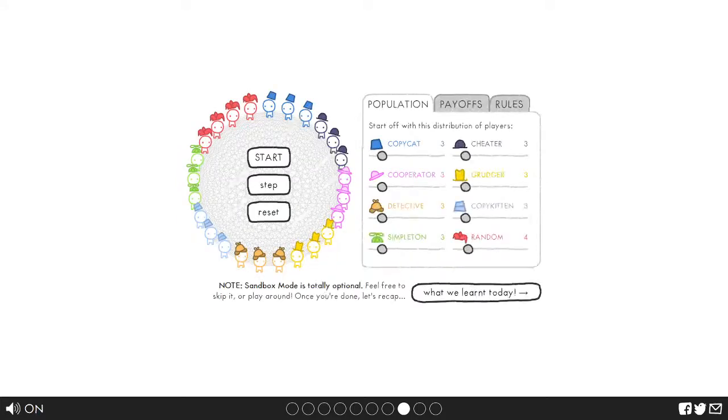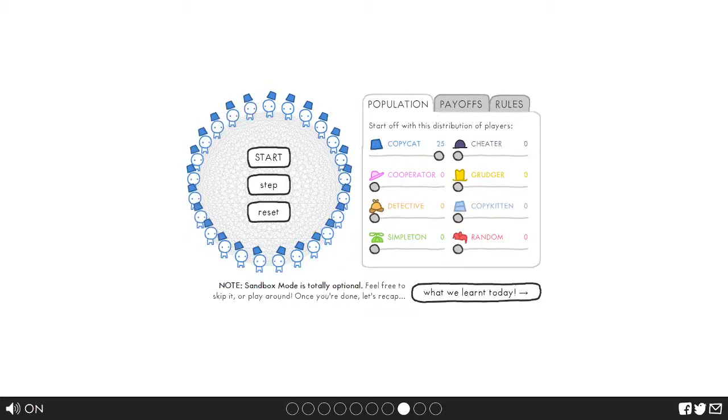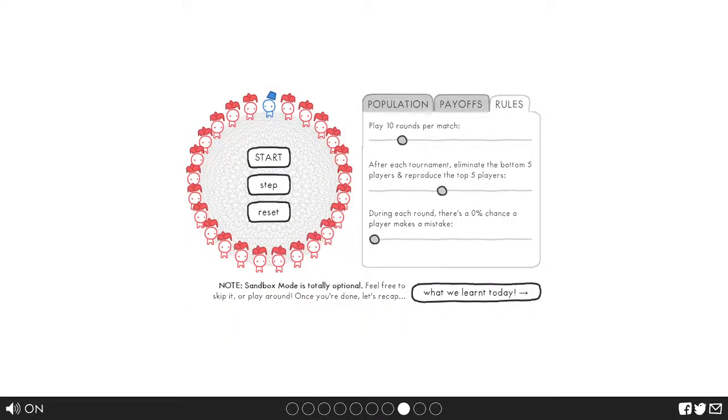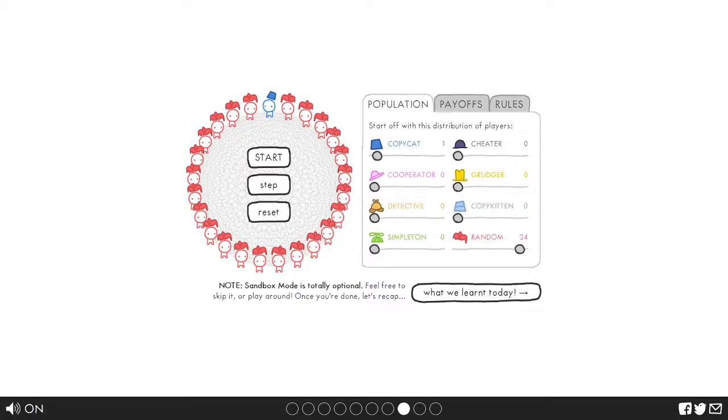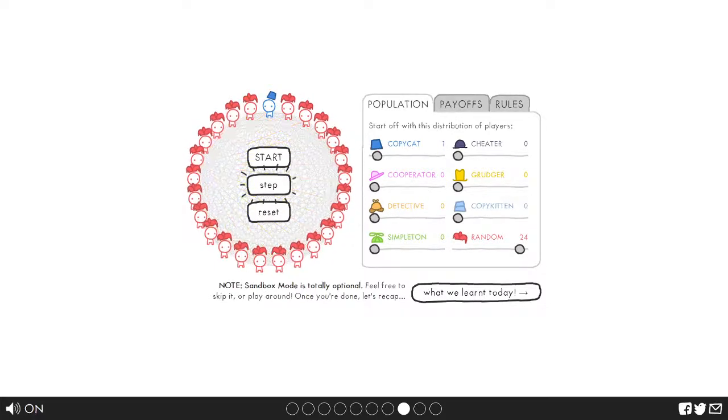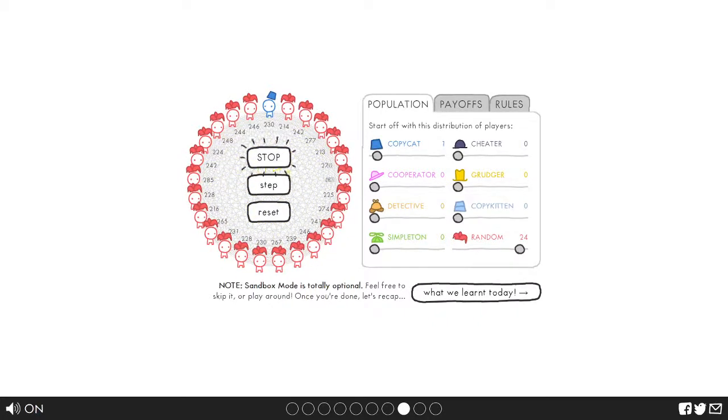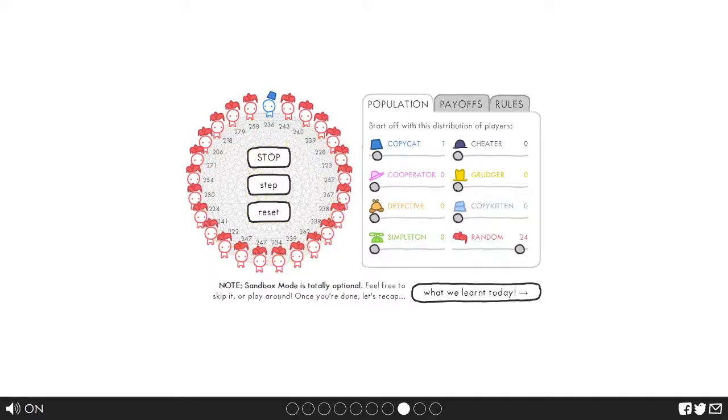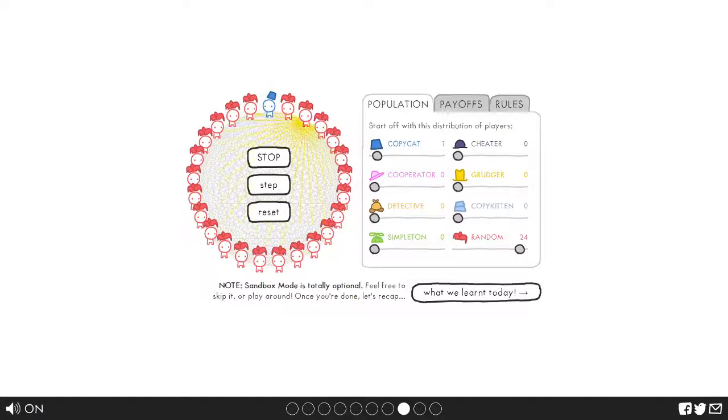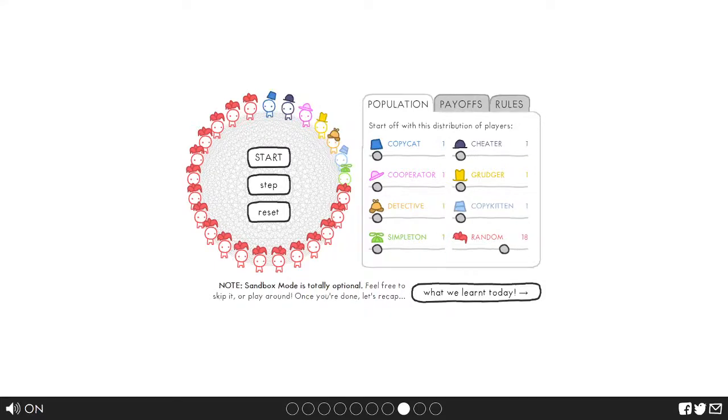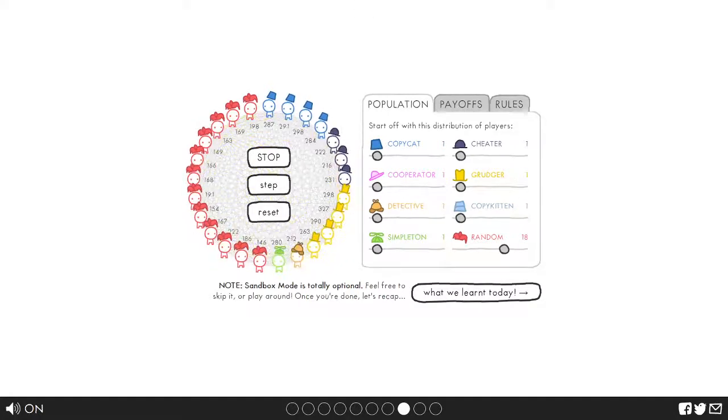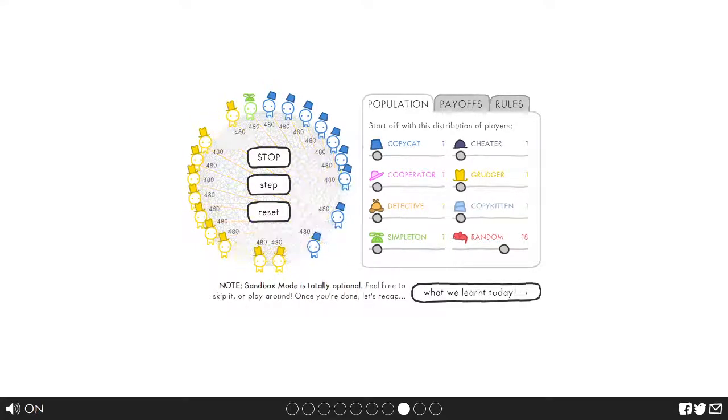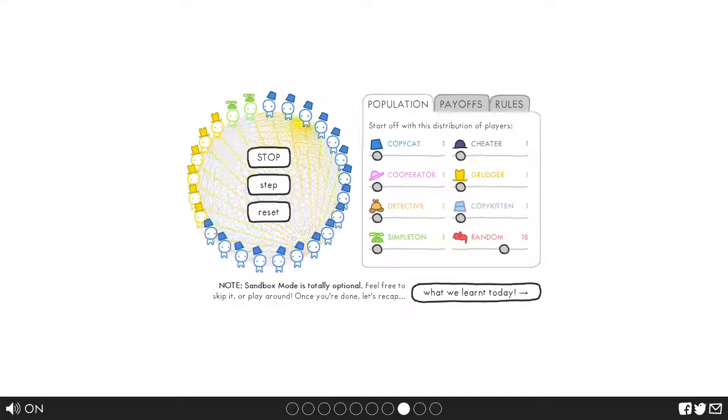Yay the entire population got wiped out. Copycat still wins at 50%. Alright so sandbox mode. Are we able to put all of them at 10? Oh wow, I'm gonna have a fun time with this. No mistakes. So now the bottom one player disappears. Let's see how long it takes for each person to disappear. Okay I'm just gonna hit start for no reason. Seems like our copycat dude is still gonna be there forever.